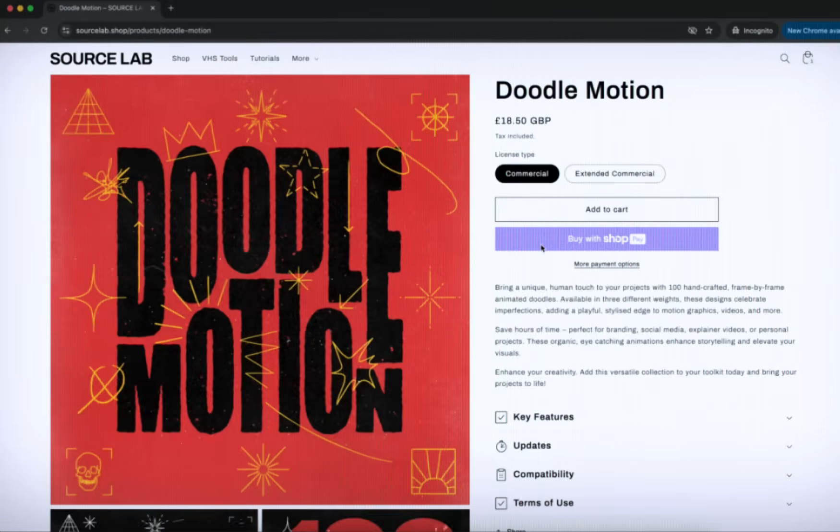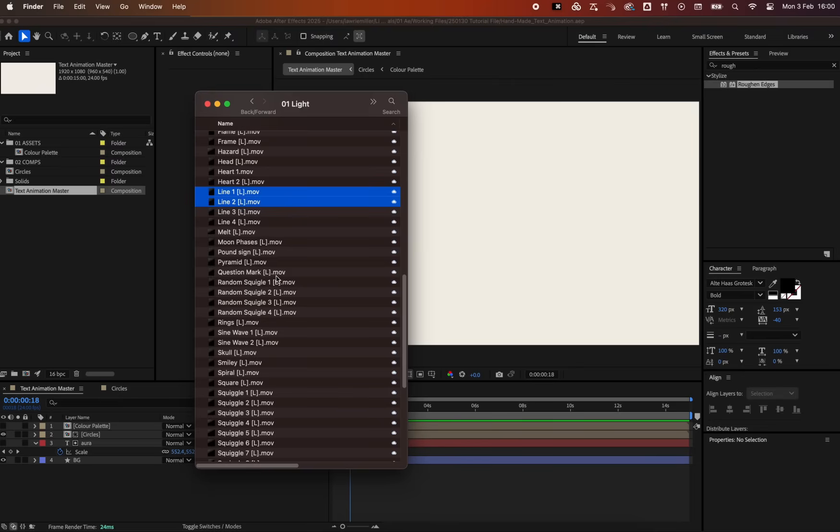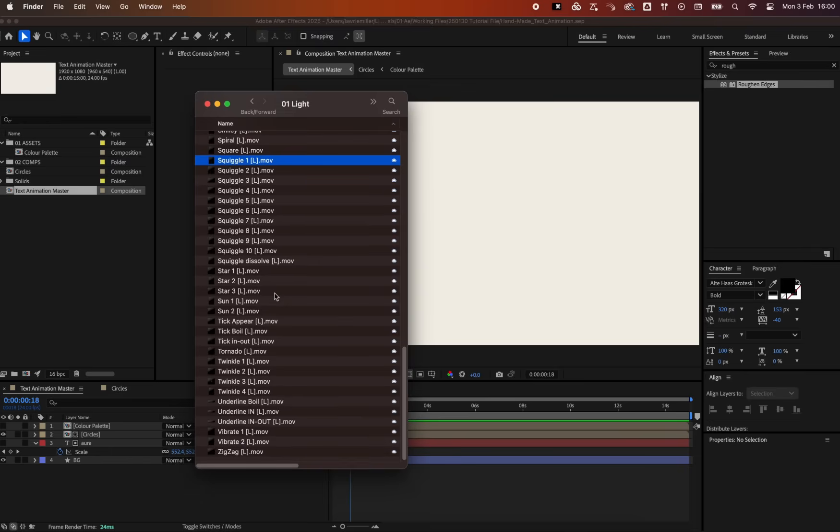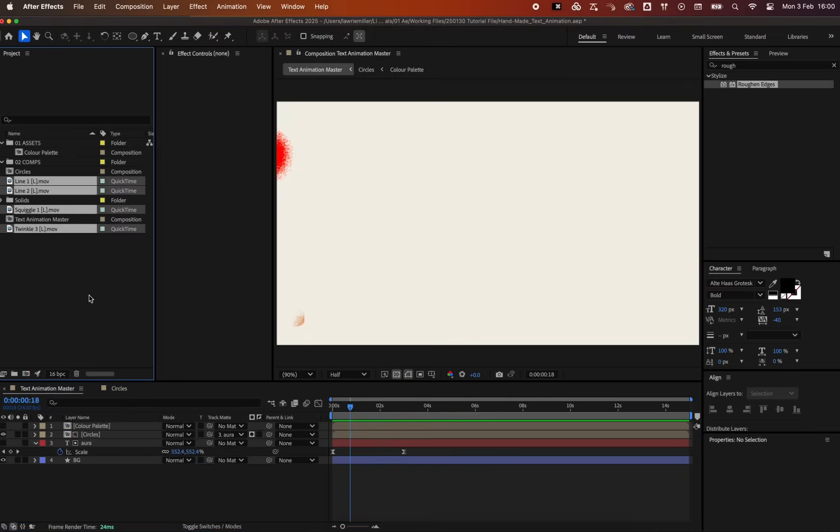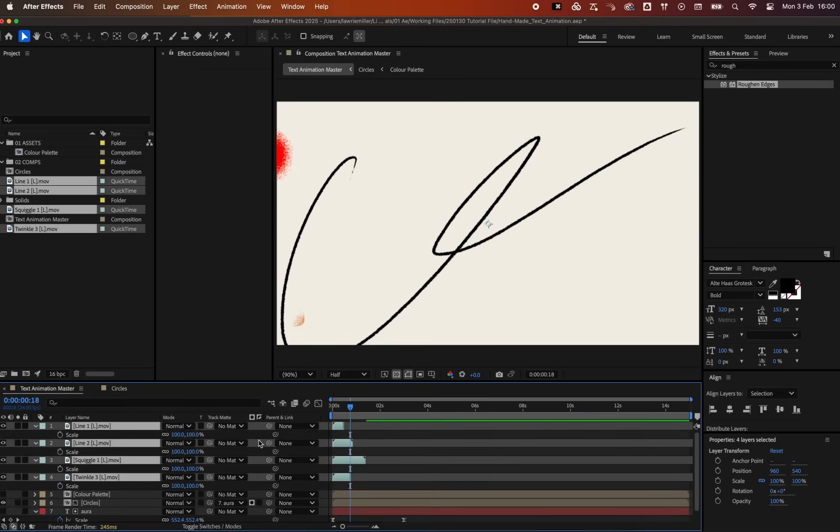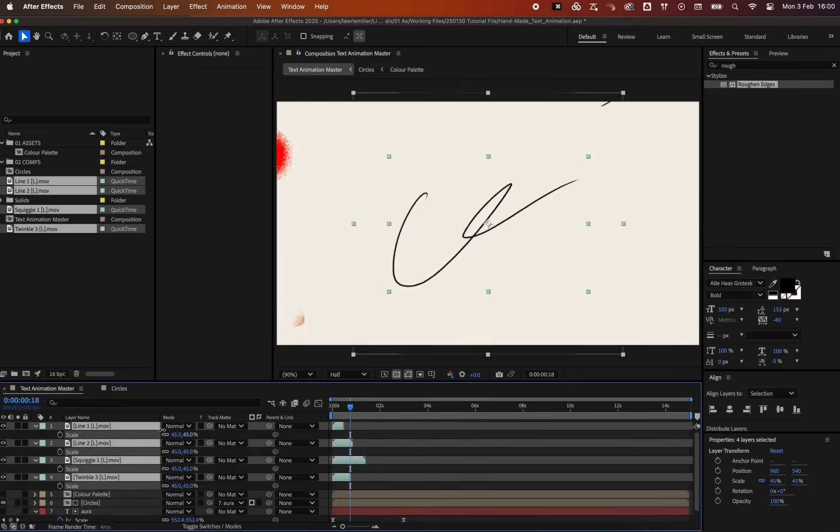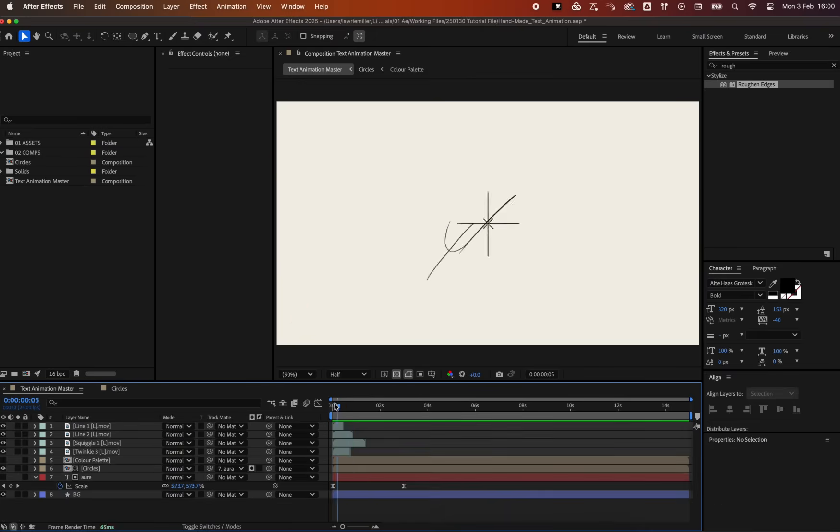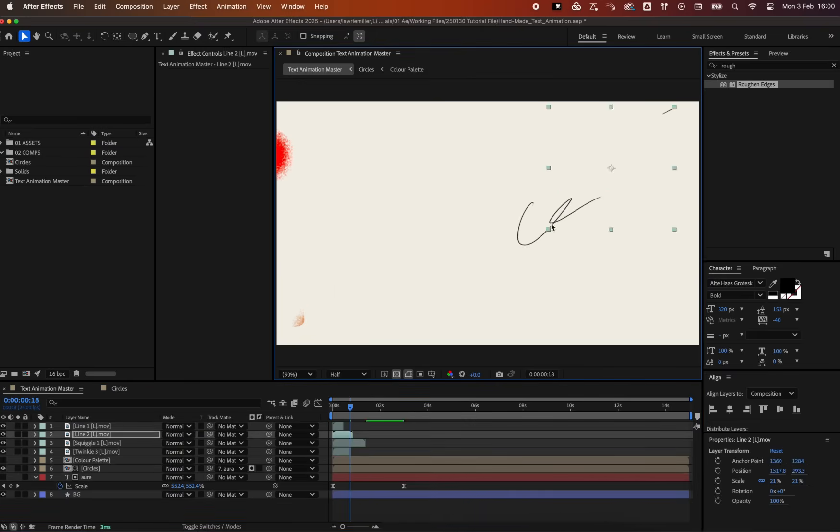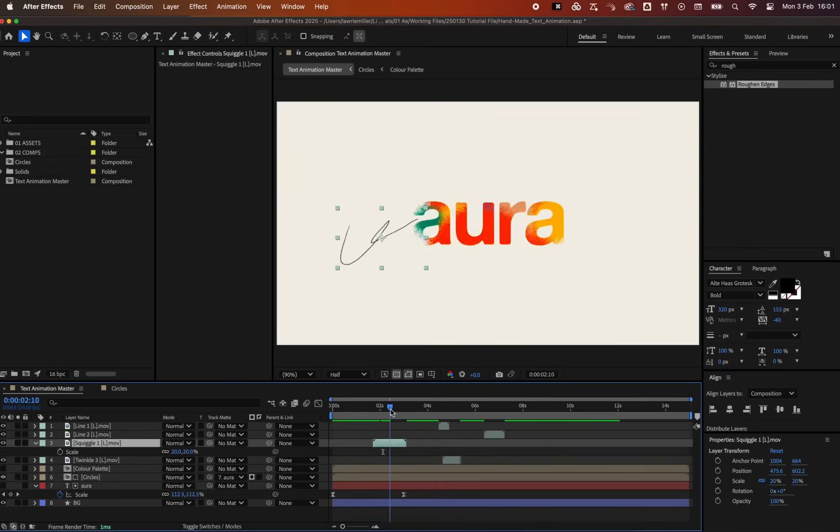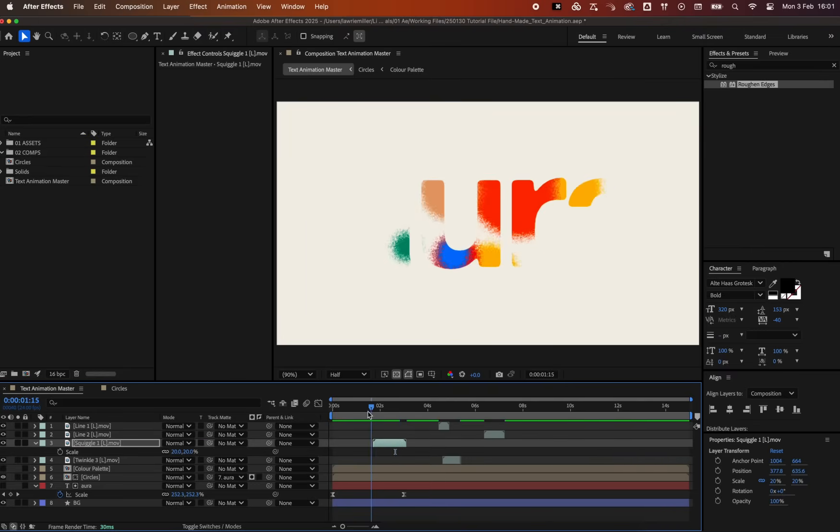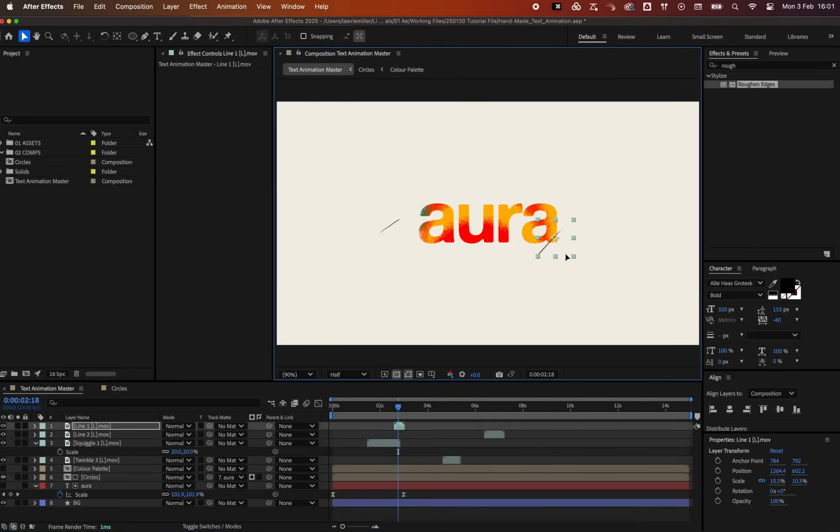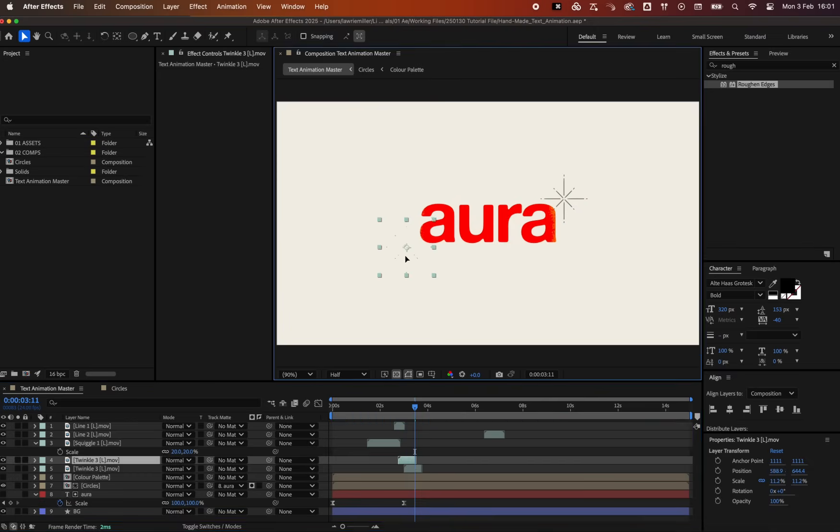For this animation, I'm using Line 1 and 2, Squiggle 1 plus Twinkle 3 to add that extra energy. Position and time them to your liking. The animated doodles really help to emphasize the movements, making the animation more engaging and fun to look at.